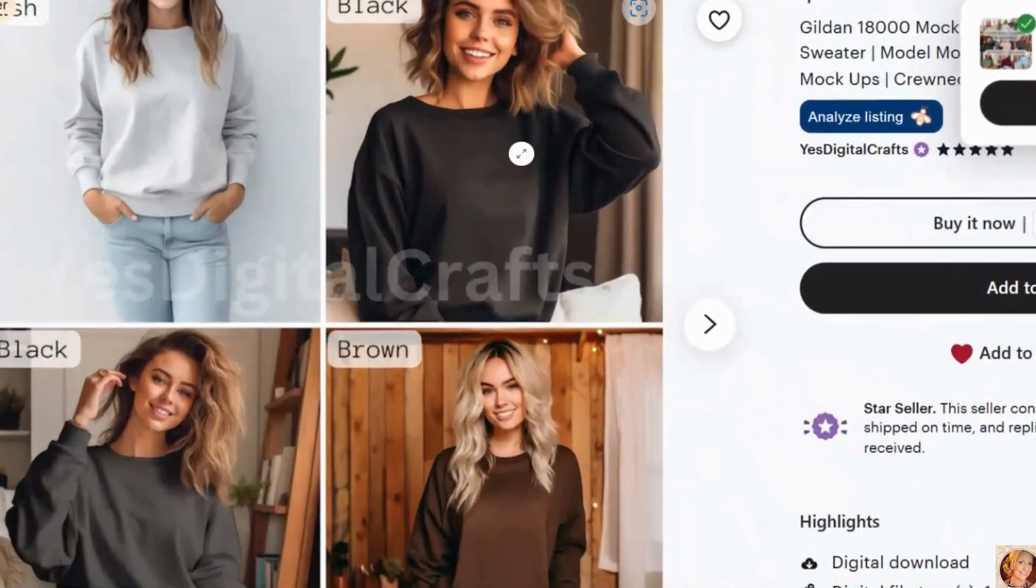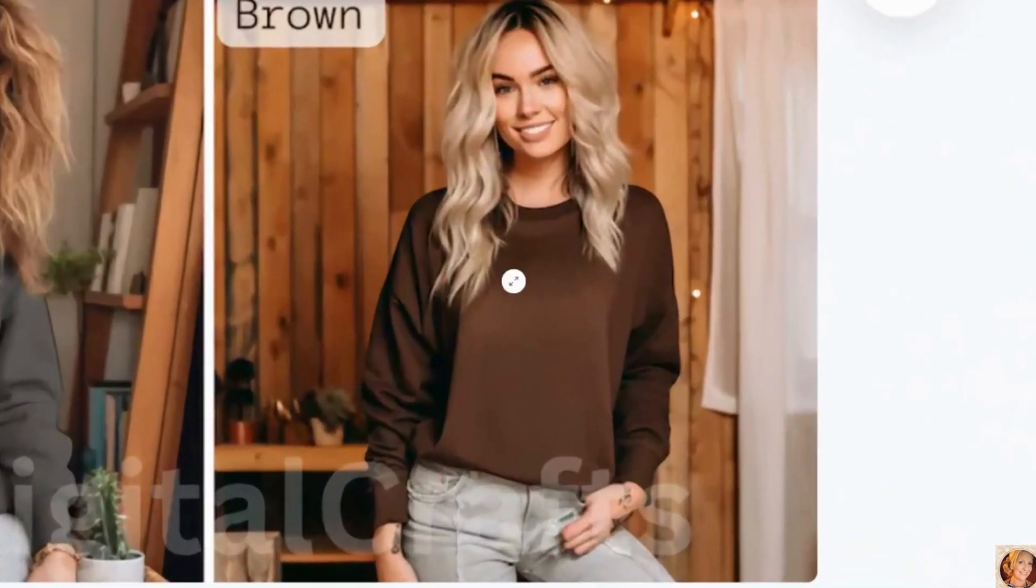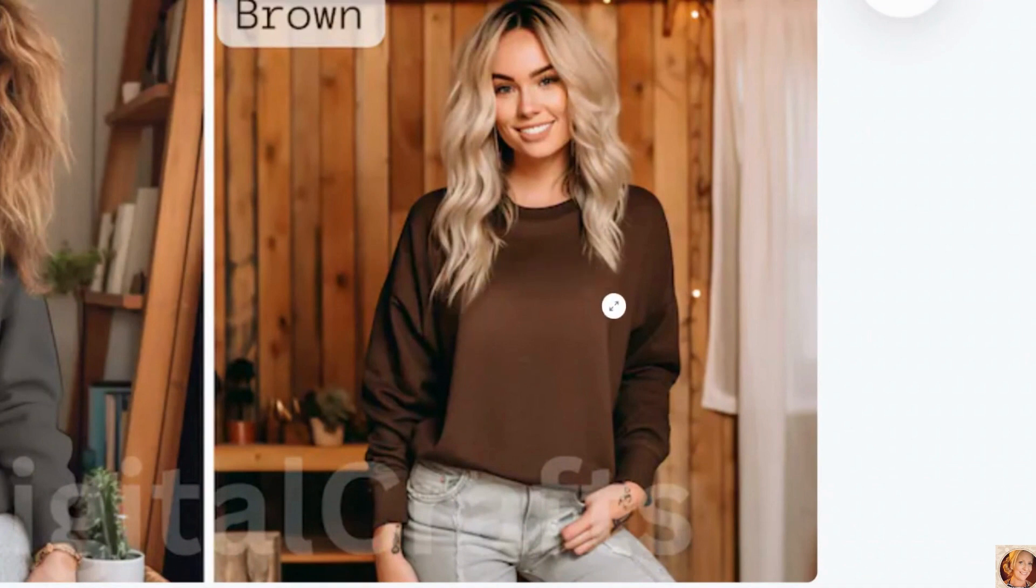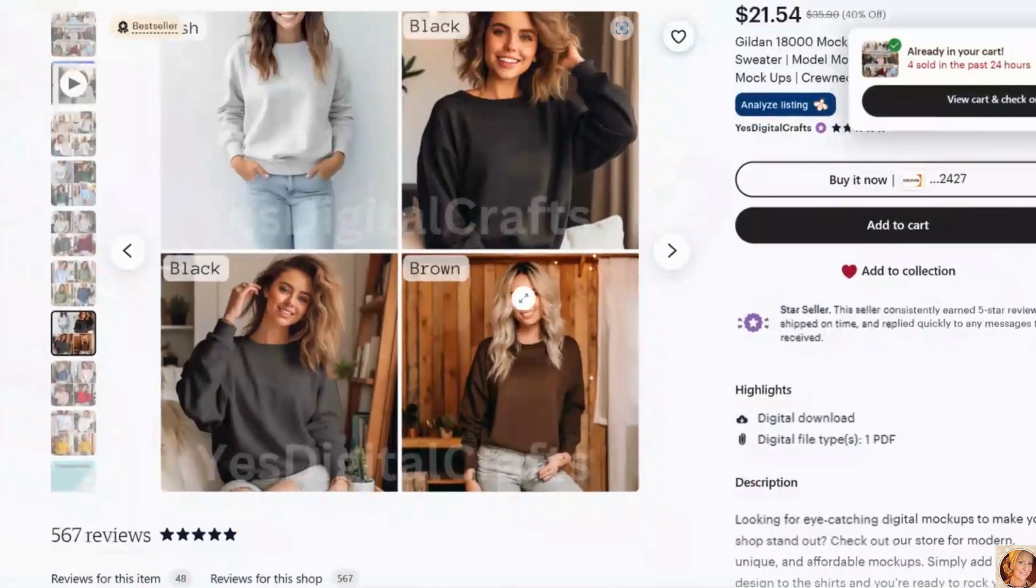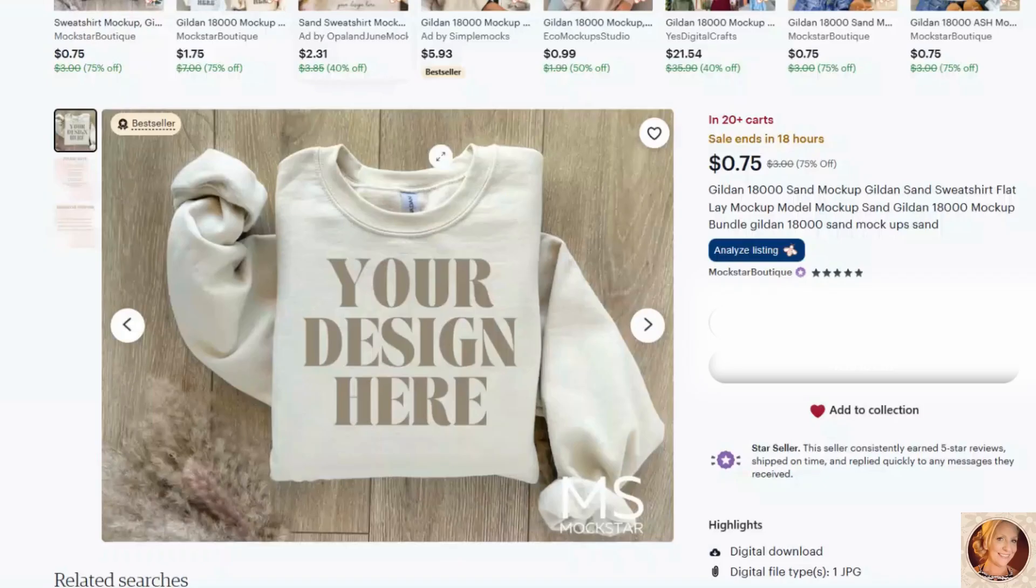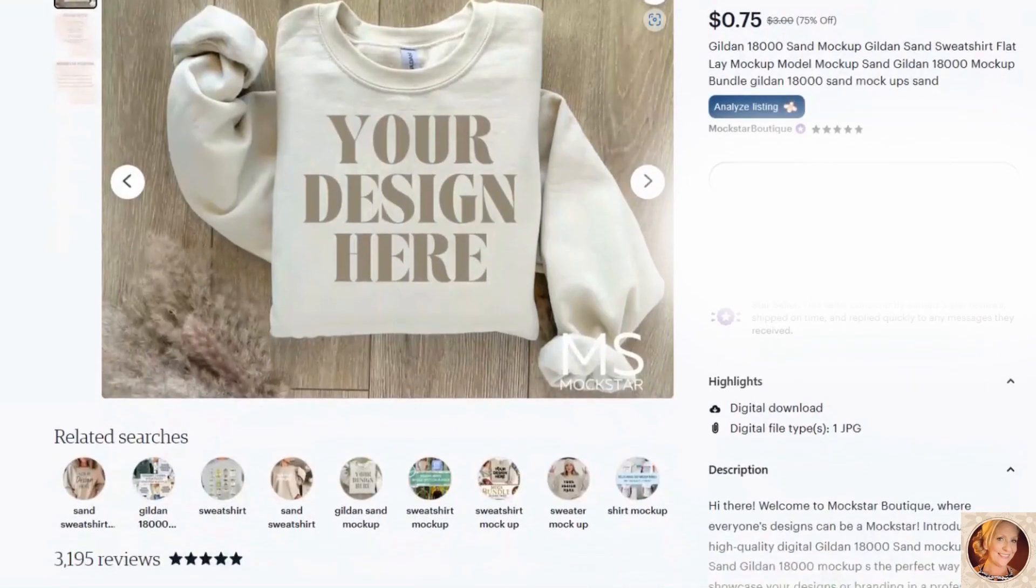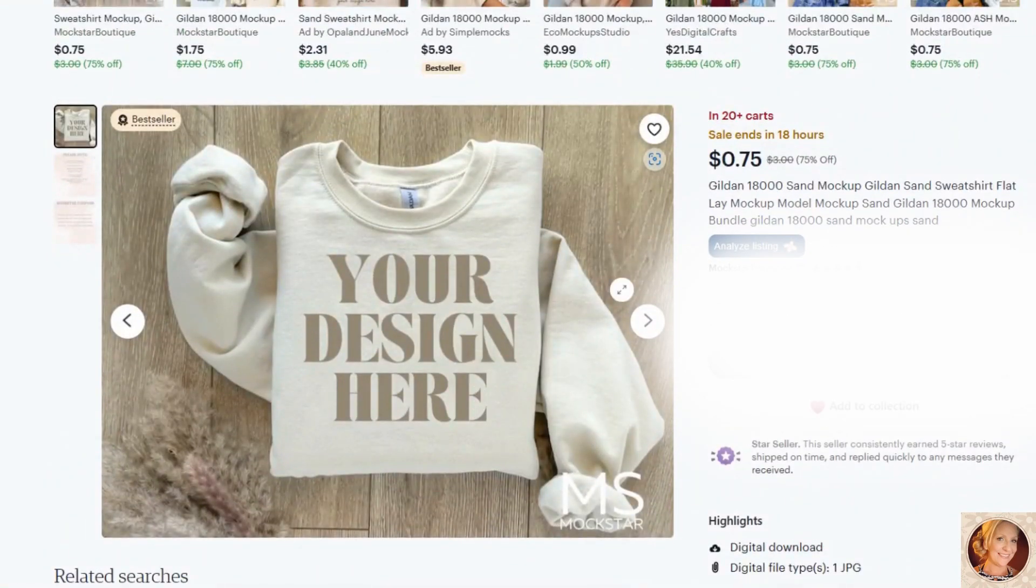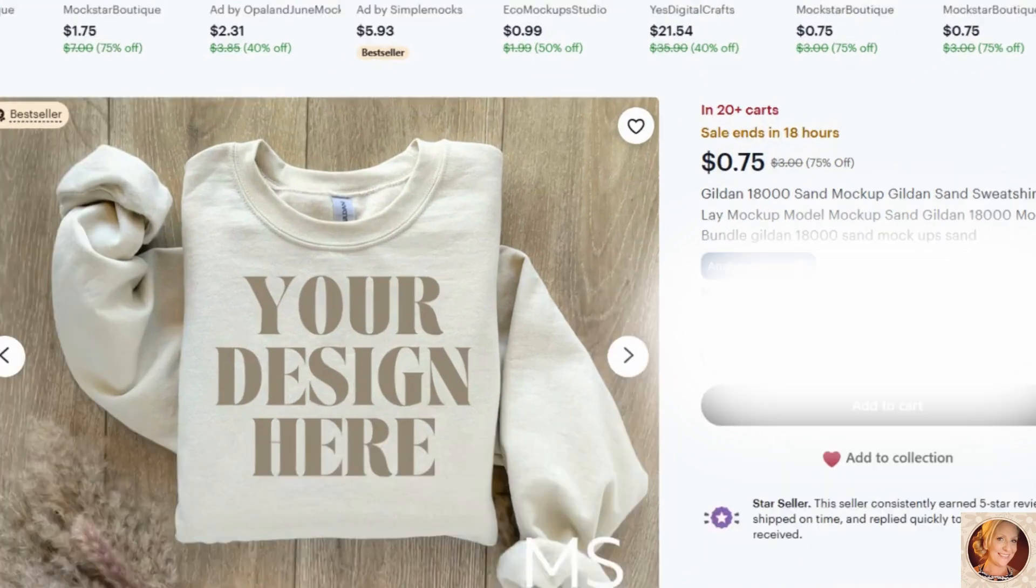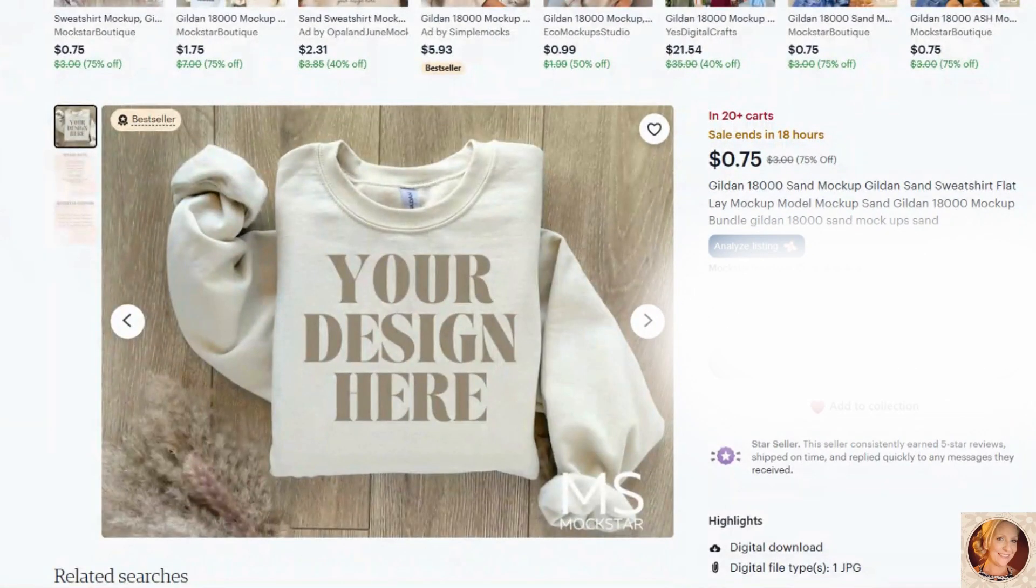But you want to make sure you find a mockup that you like that is straight on. And the other thing you want to make sure of is if they have hair, that the item that you're putting, the graphic that you're putting on your shirt is not going to impede with the hair. It just doesn't make it look very clean and professional. So when you find the mockup that you like, I suggest starting out with white or sand. I really like these mockups. These are very popular right now. As you can see here, it's only 75 cents. So go ahead and download that.